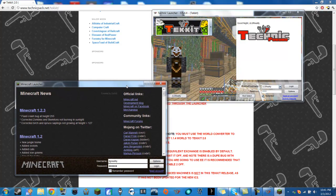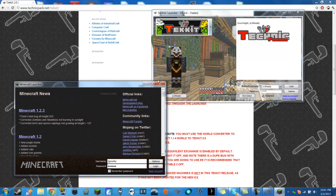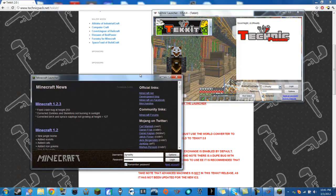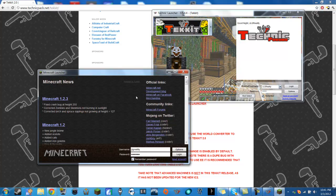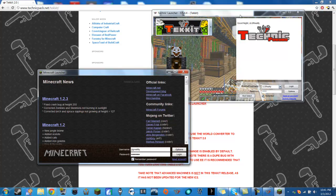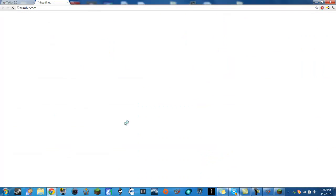And the beautiful thing about this is say you have your mods and everything installed already on your Minecraft or maybe you want to play the newest version of Minecraft. You could still do that because the Techit launcher has nothing to do with your actual Minecraft.